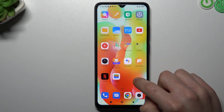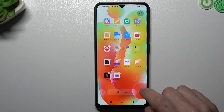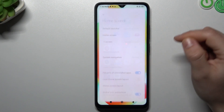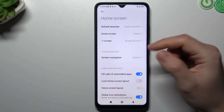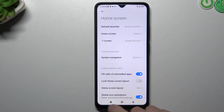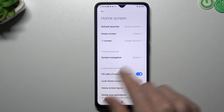Next, you can choose your system navigation here — whether you want to use buttons or maybe gestures.